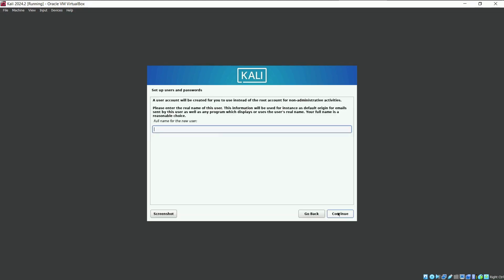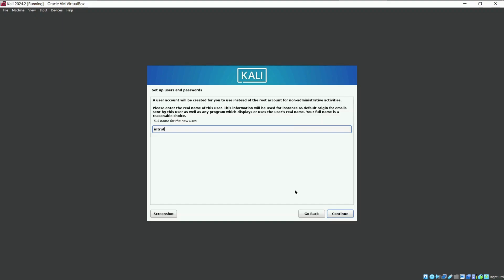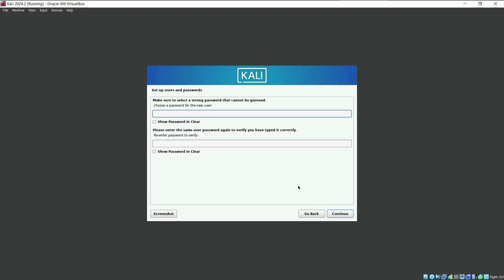Here you need to create a user account and password. For now, I will keep it as Intruder. You can change as per your preference.